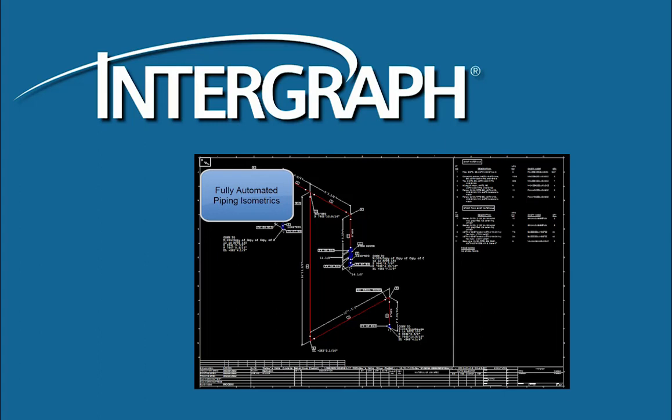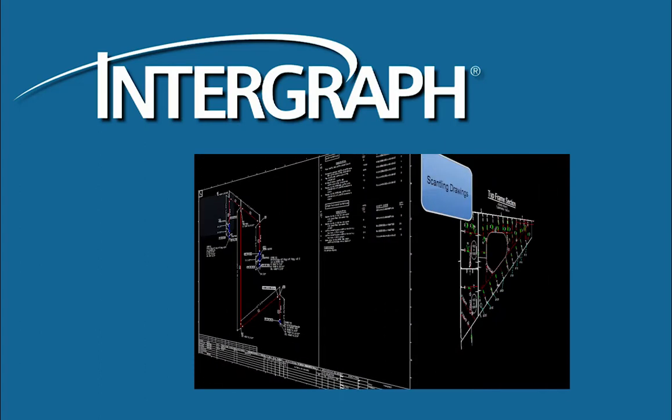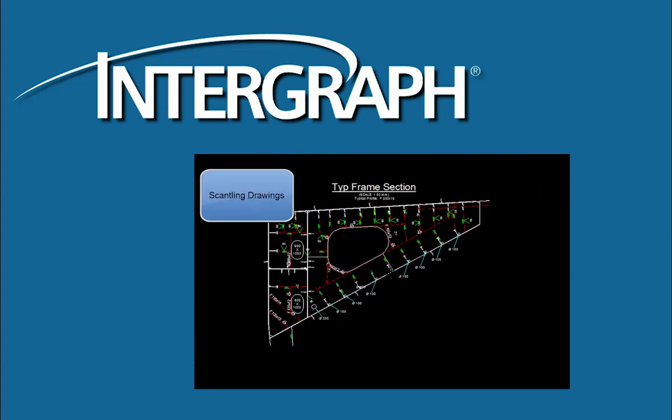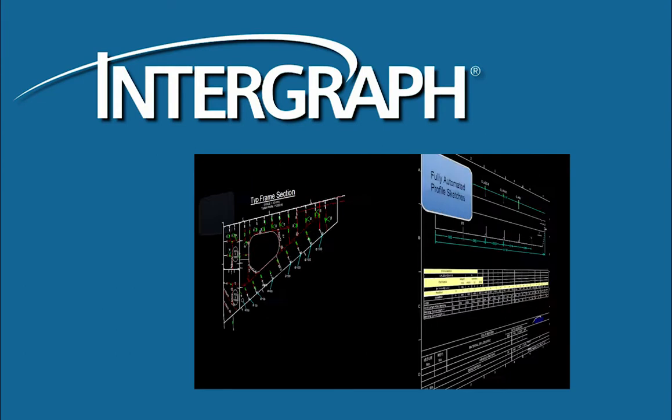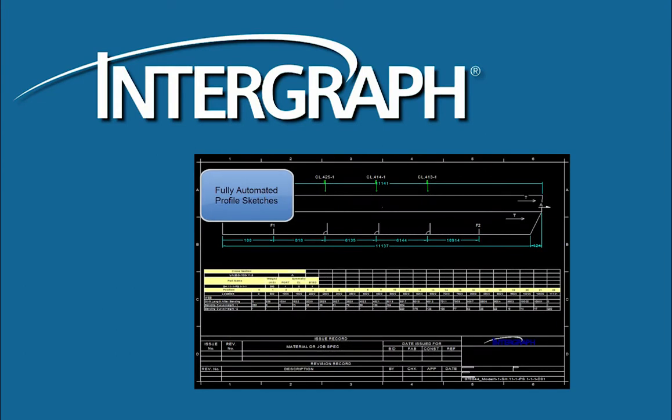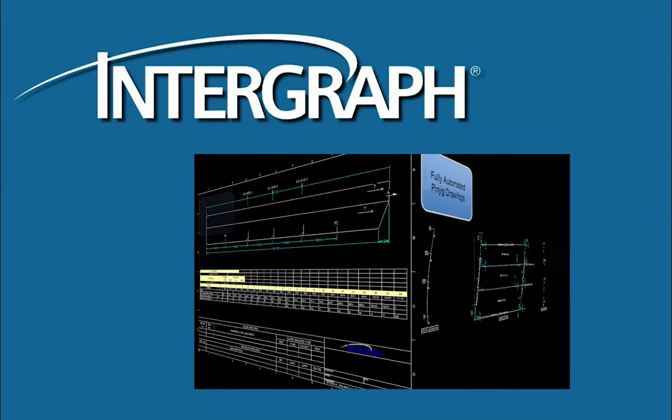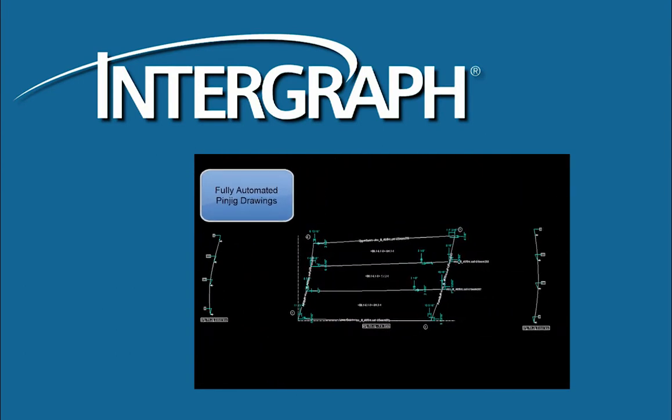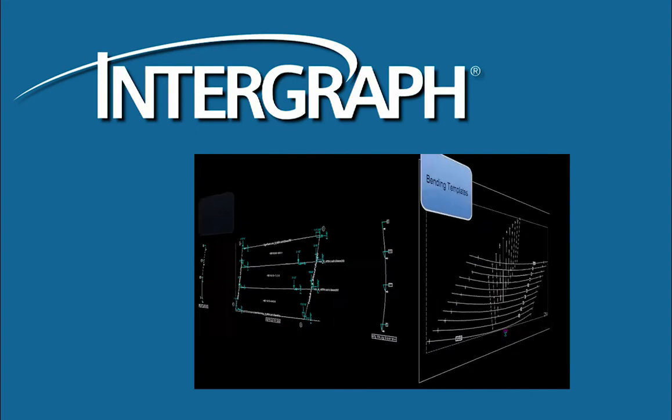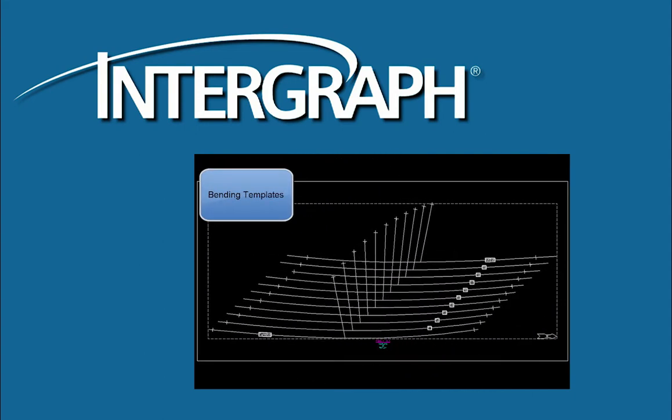Intergraph has made many improvements that enable fully automated drawings directly from the 3D model. Our focus on improvements in labeling and dimensioning modules offers you more automated drawing types with higher quality than ever before.